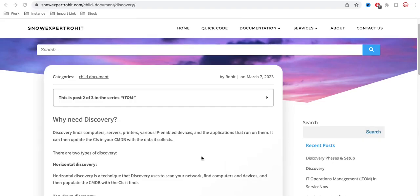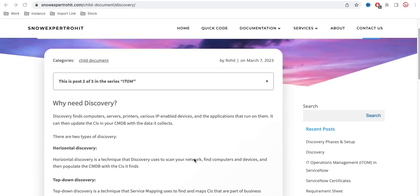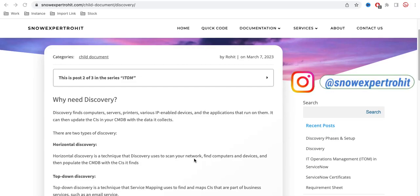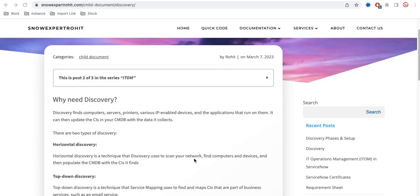What is Discovery and why do we need it in ServiceNow? Before jumping to how we set up Discovery, we should know the basic theory — how it works, why we need it, how the mechanism works, and what probes and sensors are. We need this basic understanding before proceeding.